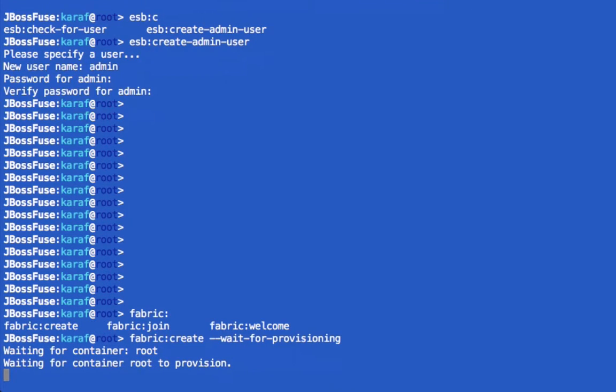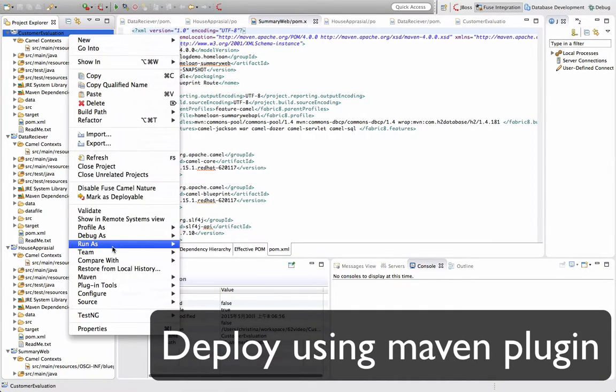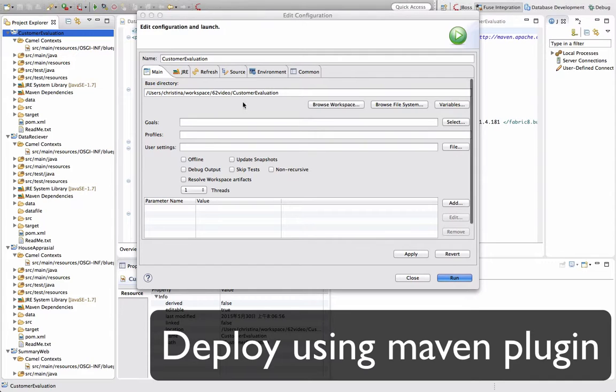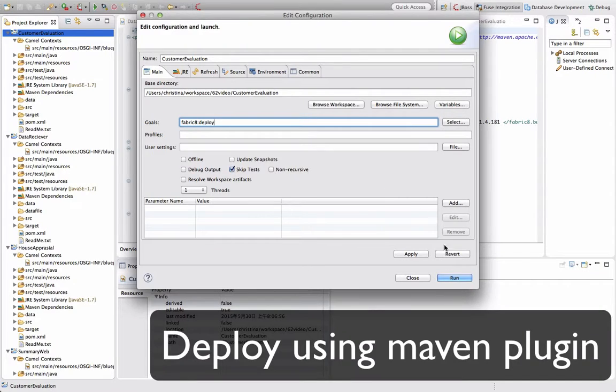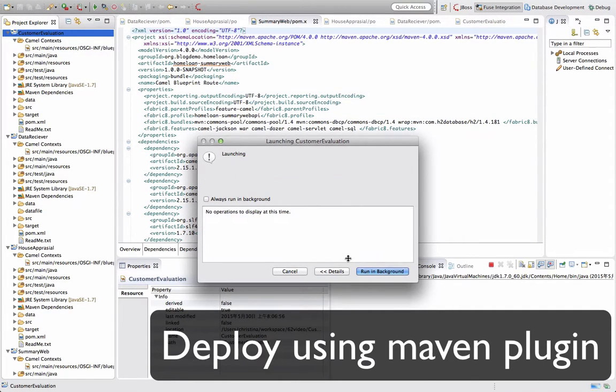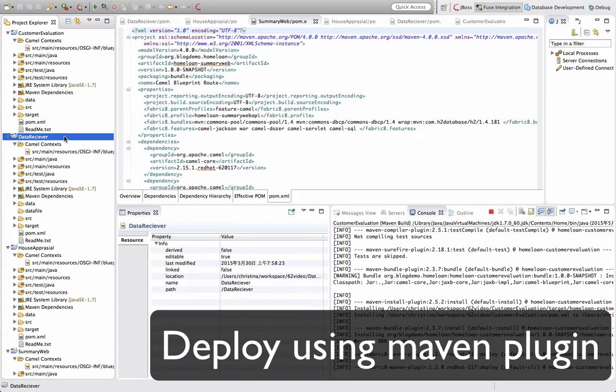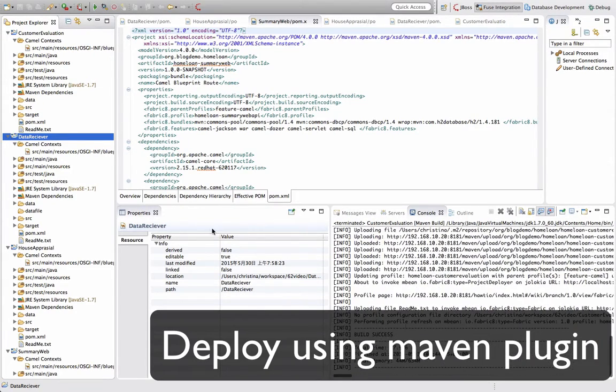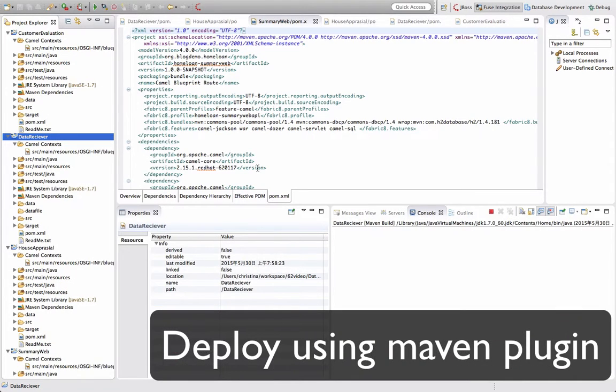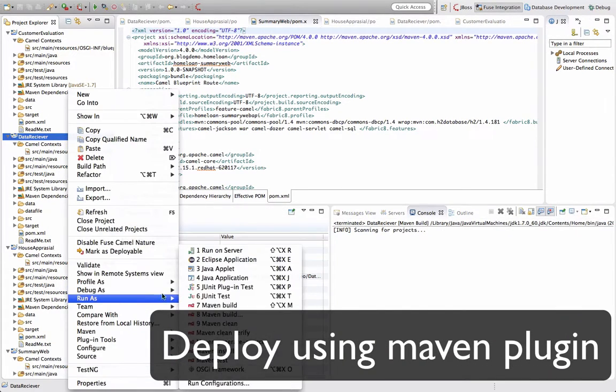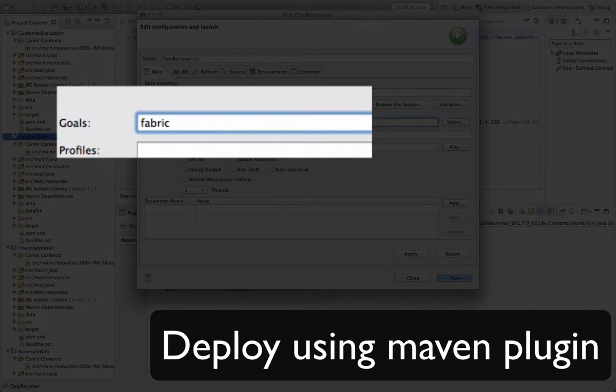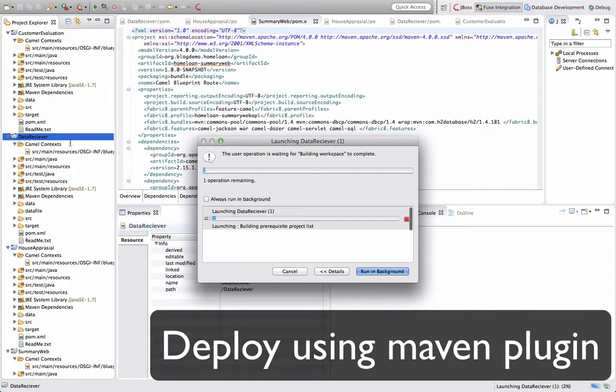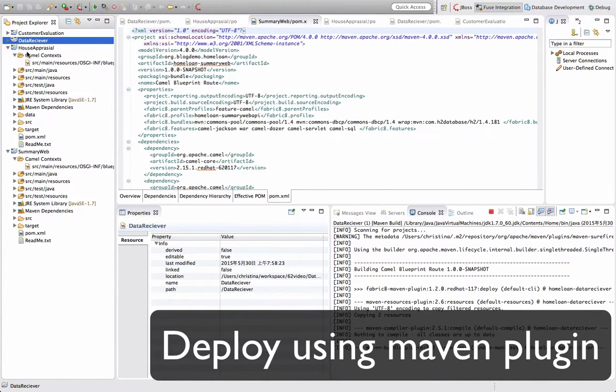So I'm going back to my fuse and here you see I'm actually creating the fabric inside my fuse. So once I have my fabric ready, I can start deploying my profiles. So the command line for it is fabric8 deploy. Just deploying it into every one of my applications. Just want to make sure that they are all deployed into fabric.